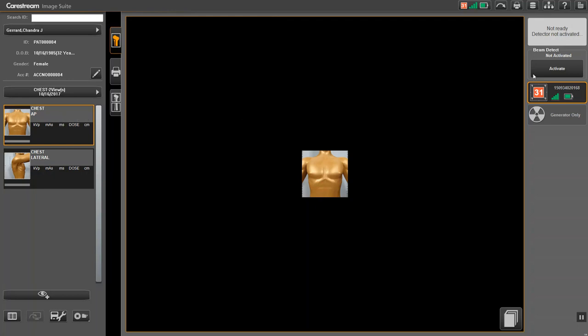Click on the Activate button. Once this is clicked, you have 2 minutes to take the exposure. A countdown timer will be displayed. When ready, click the Exposure button to take your exposure.